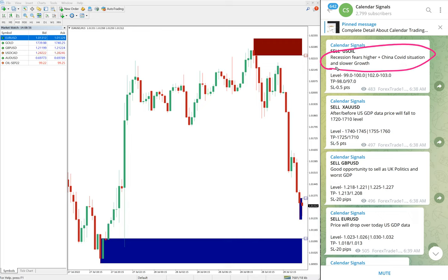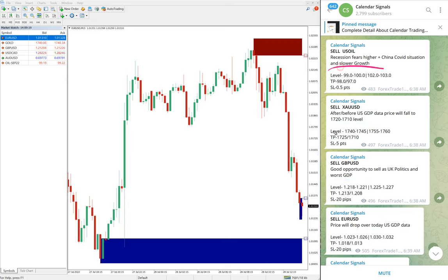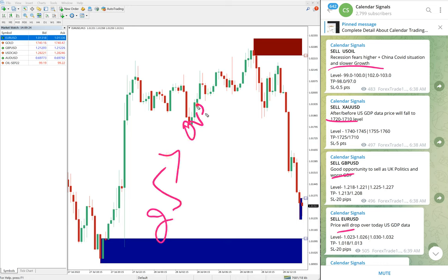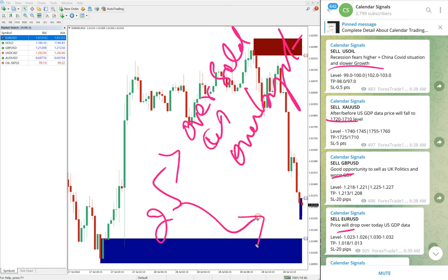For sell US oil, the reasons given were recession fears, higher China COVID situation, and slower growth. Likewise, you will find a reason mentioned on each and every signal. The signals are not random — we always mention why we are giving that particular buy or sell call.